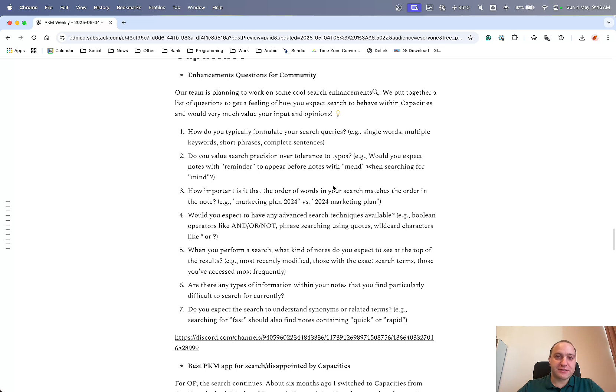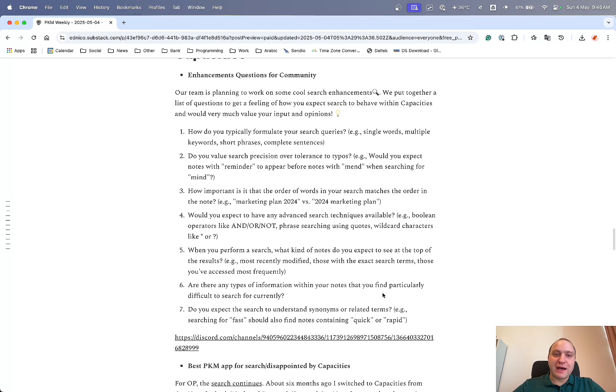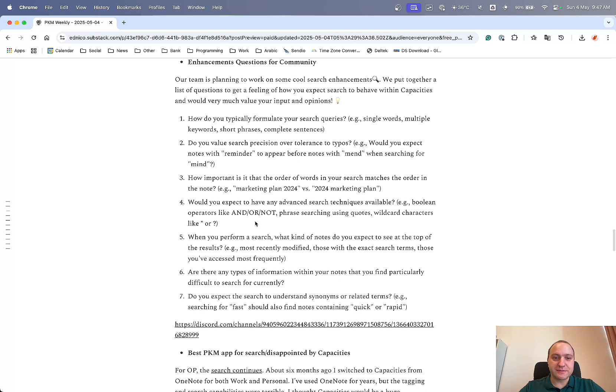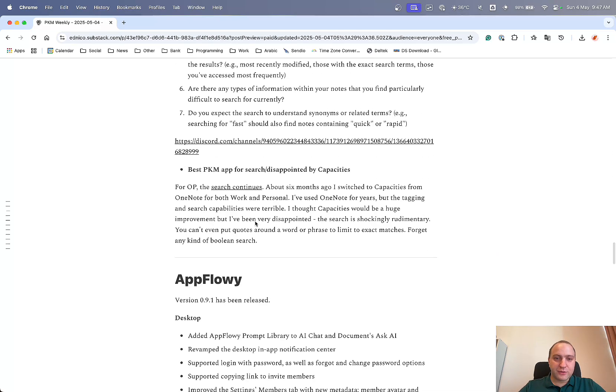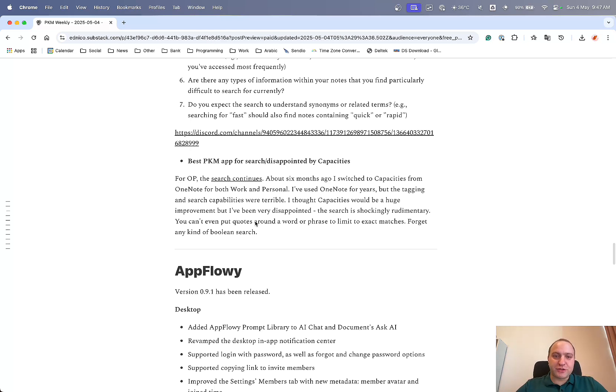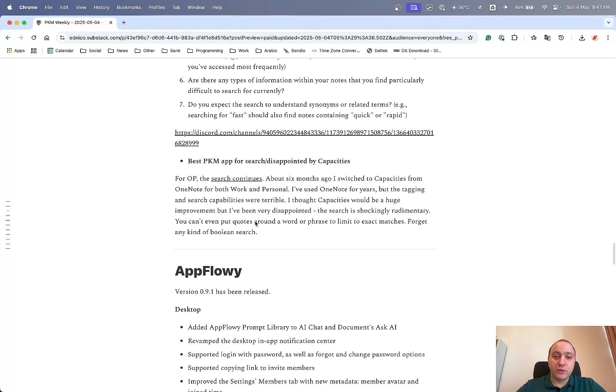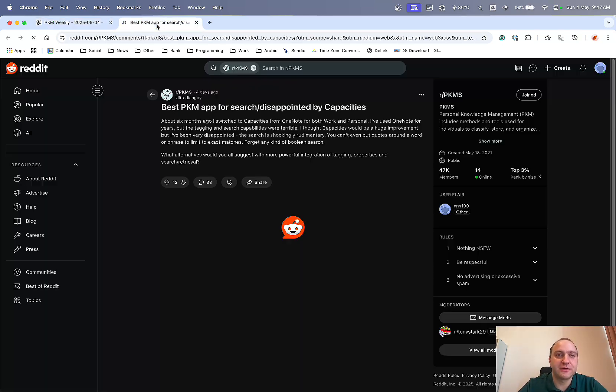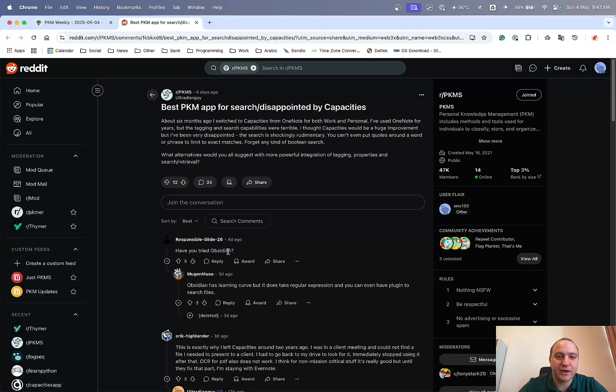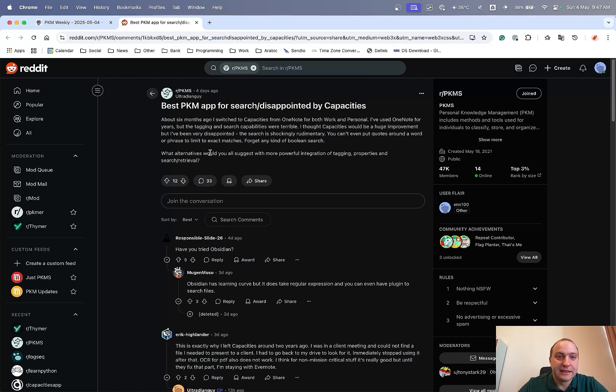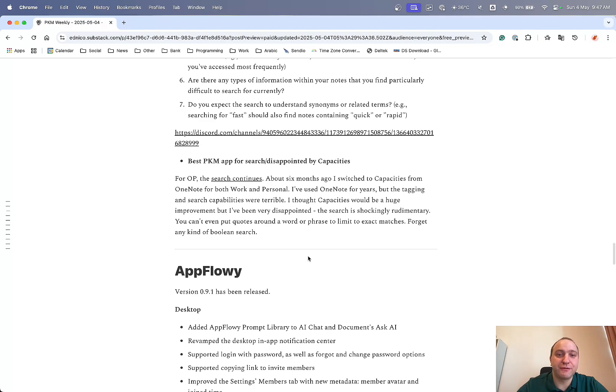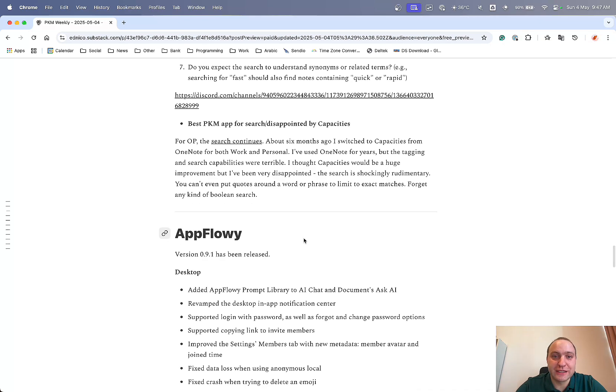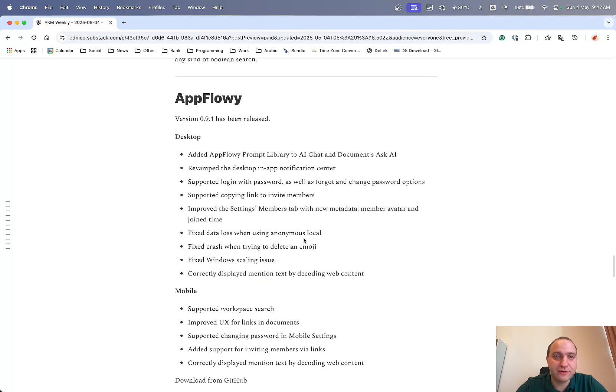Capacities, so they've got a bit of a questionnaire going out of enhancements that you would like within Capacities and they've asked their community for this. So basically they want to know your thoughts on how do you typically formulate your search queries, value proposition, what's important to you, various different things of how they can make capacities better for the actual users. So if you haven't already done so, do check out the link within the Discord. There's a thread going there and put your thoughts and opinions to it because I'm sure the team would love to hear and who knows how you might shape the future of Capacities. And then there was another one which is a bit on the flip side. So best PKM app for search but disappointed by Capacities. So six months ago, they switched Capacities from OneNote and basically have now found that the tagging and search capabilities within Capacities were terrible. So they thought it would be a huge improvement but it's actually a disappointment and you can read this one up here of what he thinks about it and why and various different responses that he's got. So it's definitely worthwhile checking out if you are in the same boat and if you are, just put your comments there and get in touch with the team on Discord because I'm sure that they would do anything just to keep the users happy wherever they can do that.